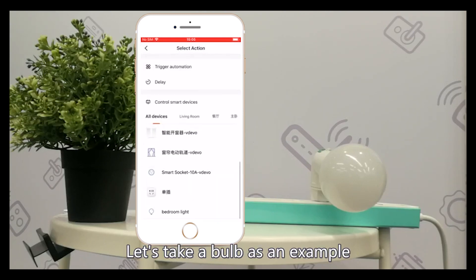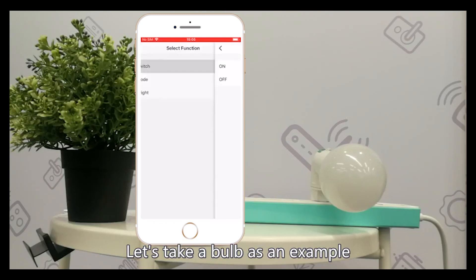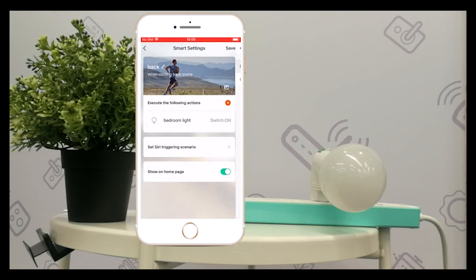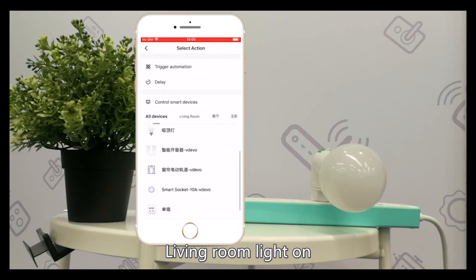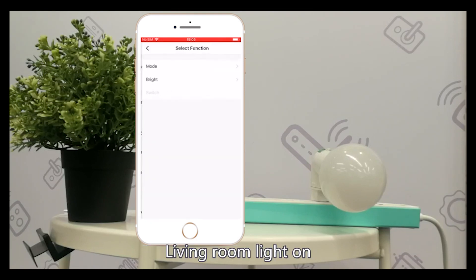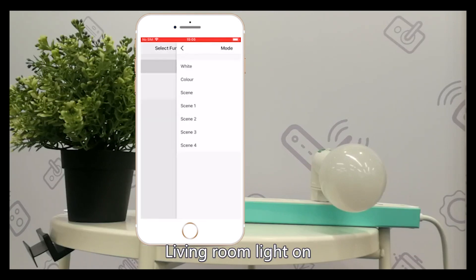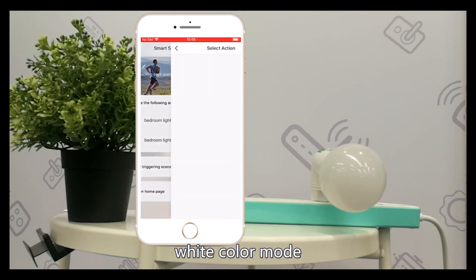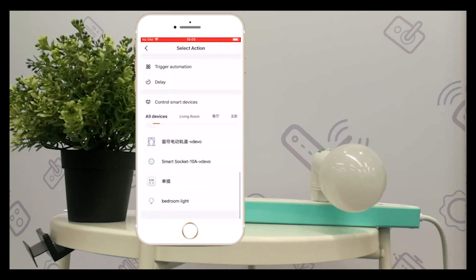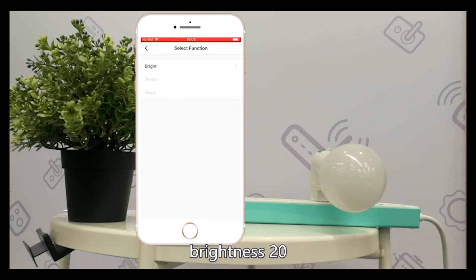Let's take a bulb as an example. Living room light on, white color mode, brightness 20.